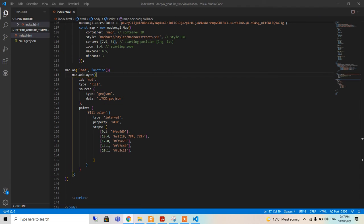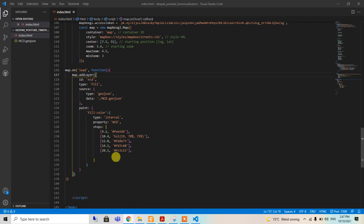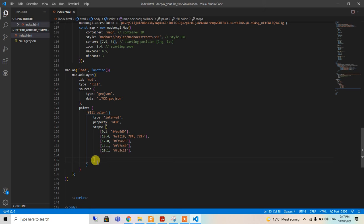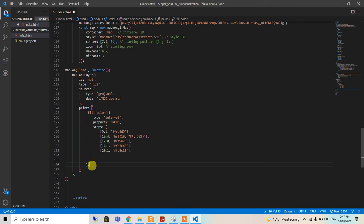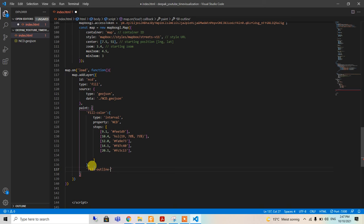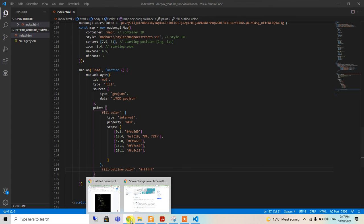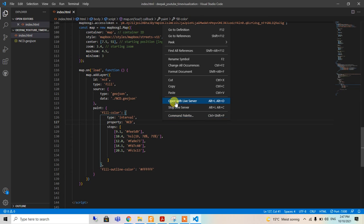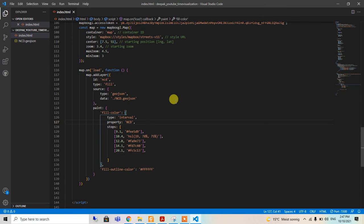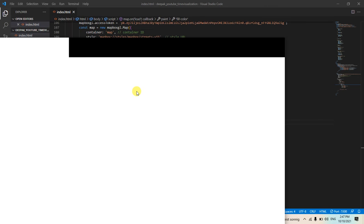We are going to add some fill outline color, so it will look good. I am using fill-outline-color. I think this one is white color. Let's see again in the live server.